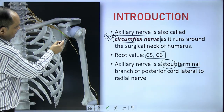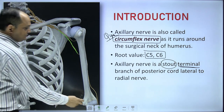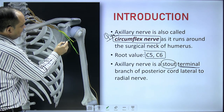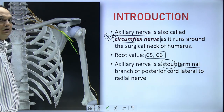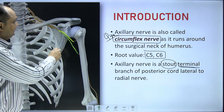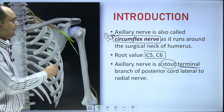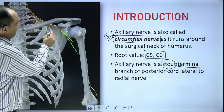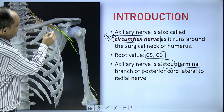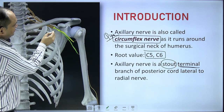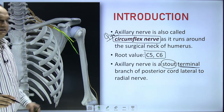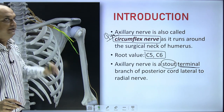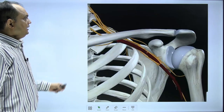The posterior cord gives two major branches: the radial nerve and the axillary nerve. If you see the relation of these two nerves, the radial nerve lies medially and the axillary nerve lies laterally in the axilla. Both are branches of the posterior cord — the axillary nerve going more laterally and the radial nerve lying just medial to the axillary nerve.